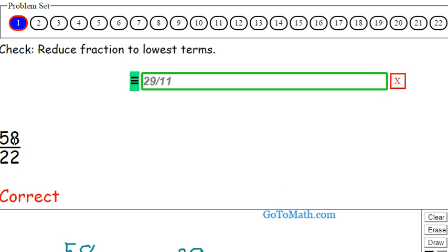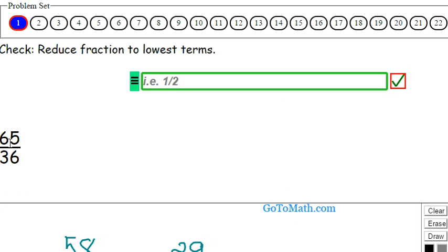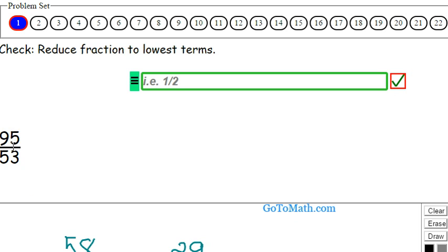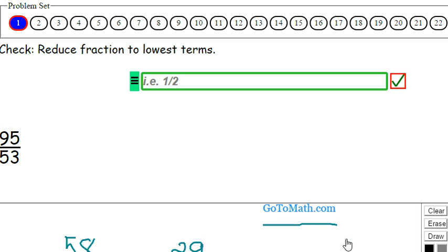Just a quick refresher here on fractions. Of course, you can click on the problem if you want to change it. So we're here at GoToMath.com. Come check that out. See you later. Bye.